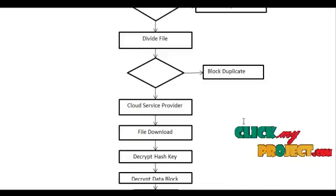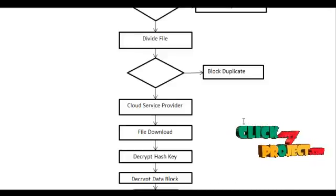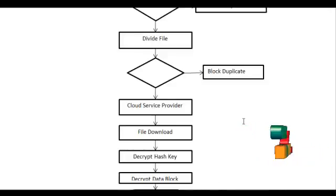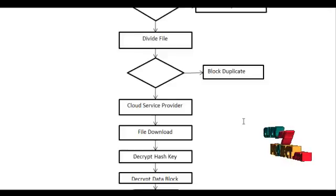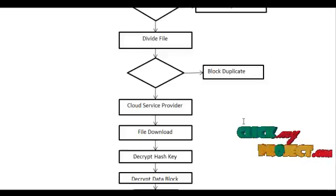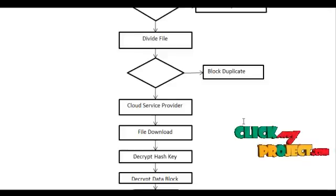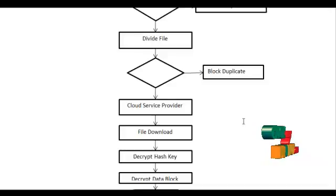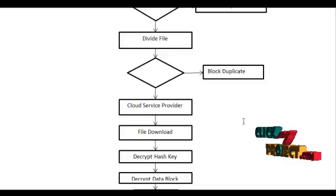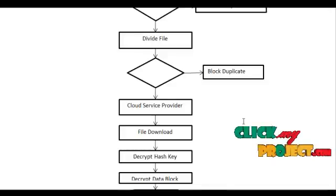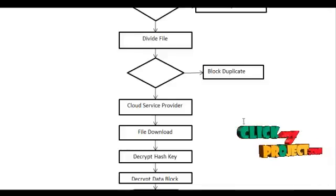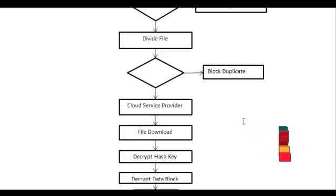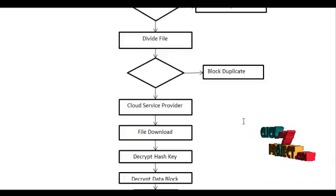The file should be requested from user to cloud server. The file should be received by the user. After receiving the file,